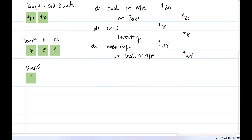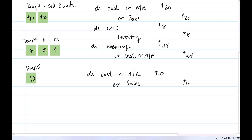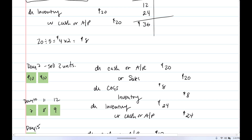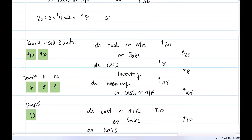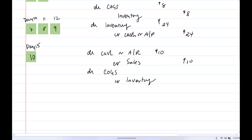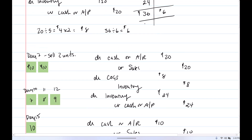On day 15, we sell one unit for $10. So debit cash or accounts receivable for $10, credit sales for $10. At the same time, we need to debit cost of goods sold and credit inventory. We now have $36 in inventory represented by six units, so $36 divided by six is $6 — the average cost per unit. We sold one unit, so cost of goods sold is $6. Now sitting in inventory is $30 — $6 average times five units remaining.